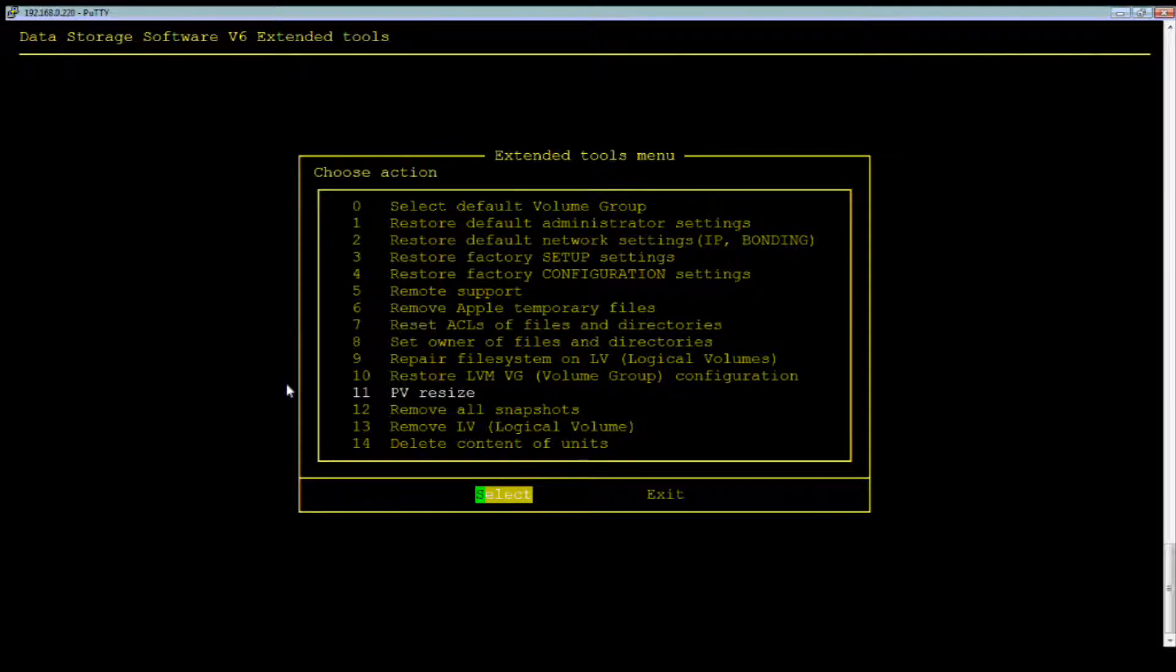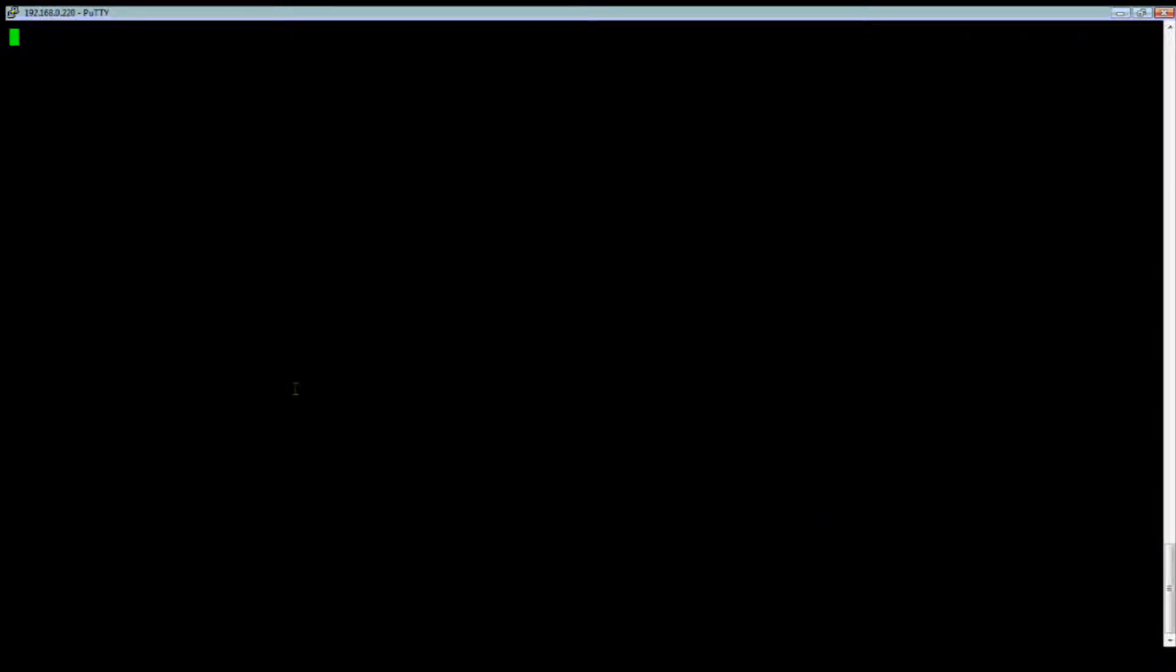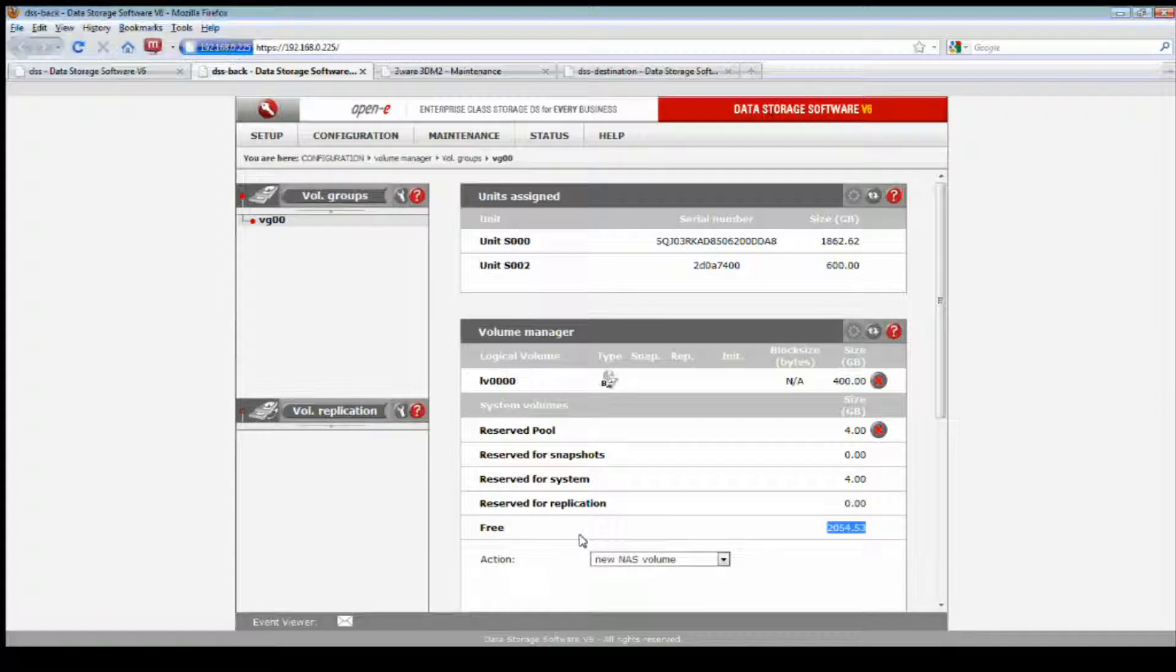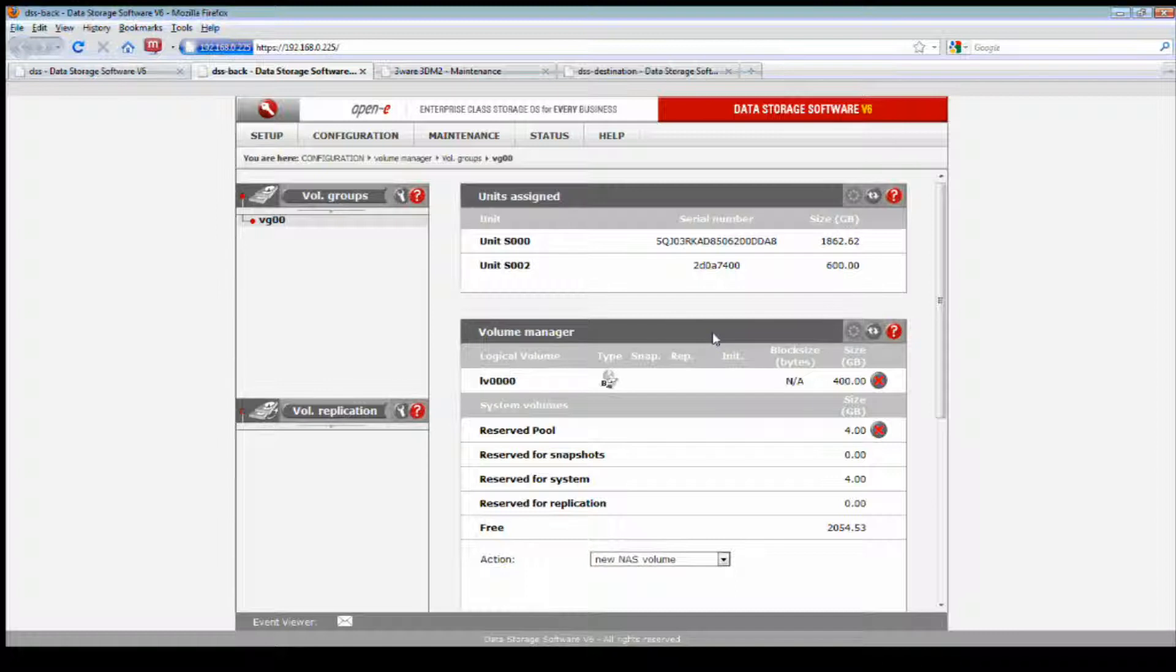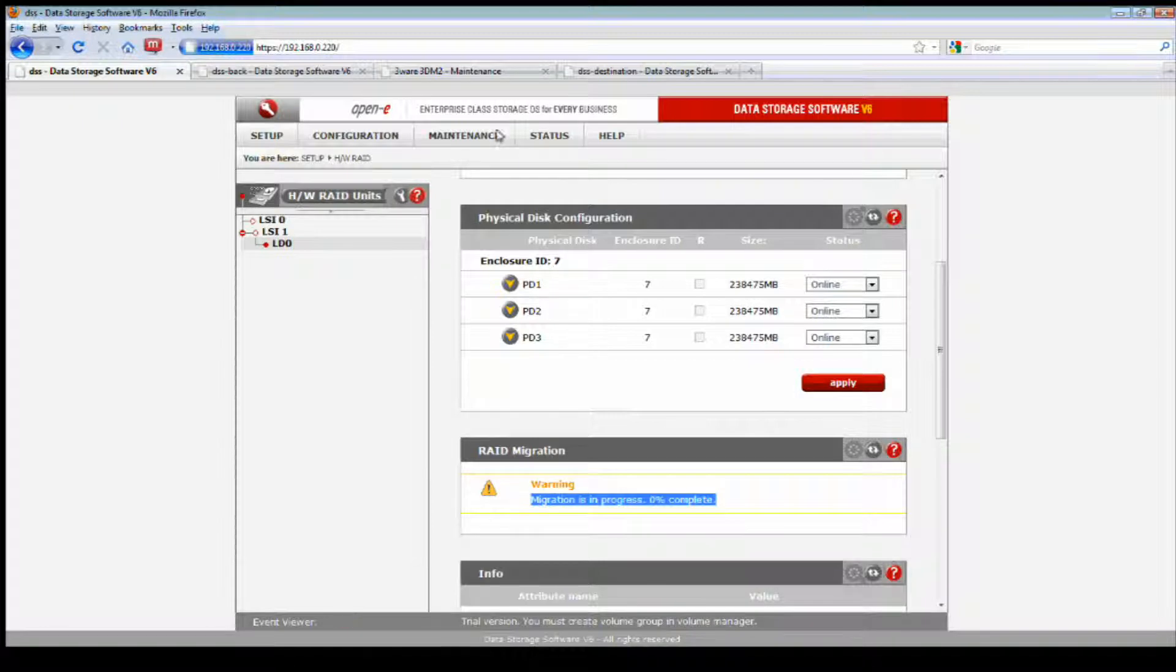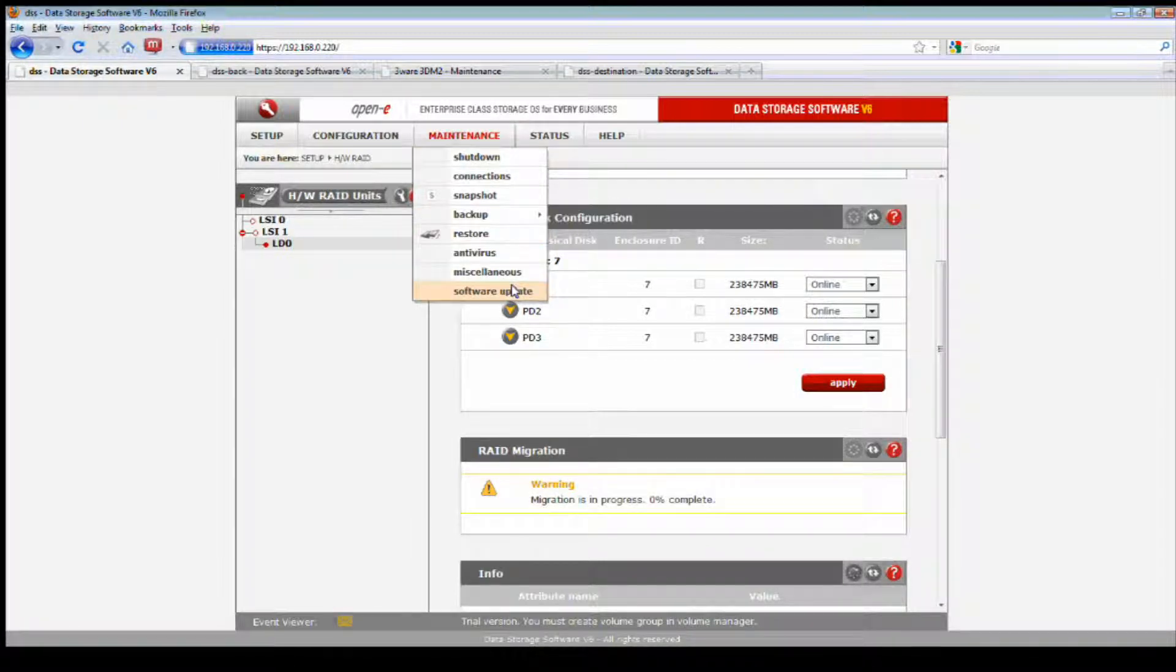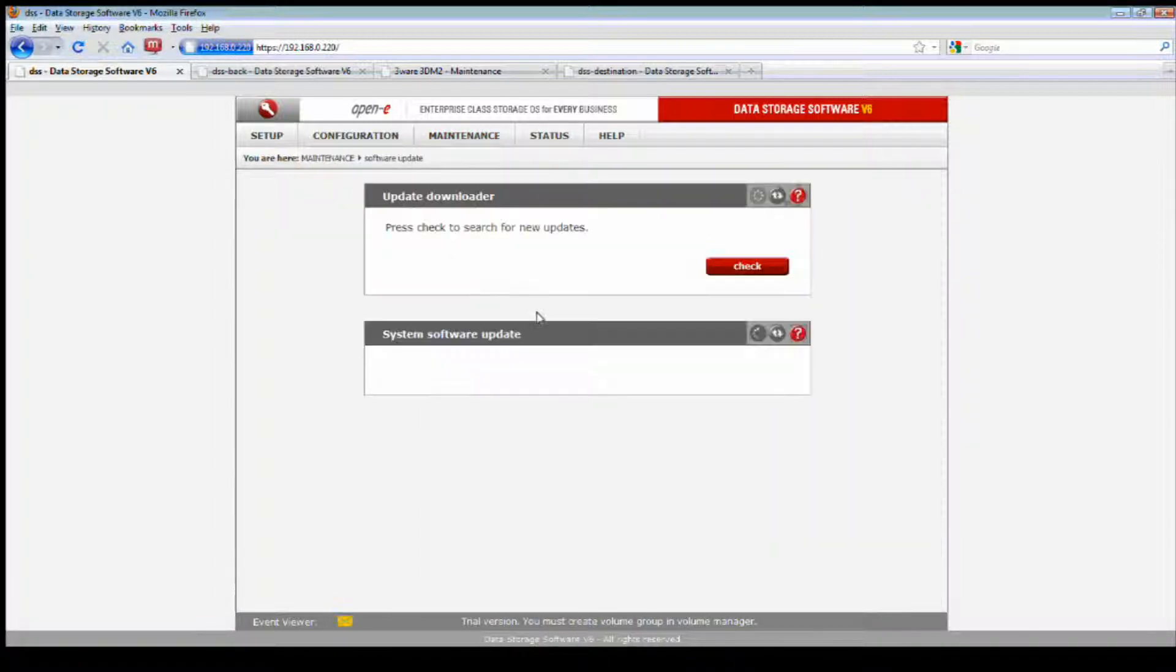If we go into the extended tools by doing Control Alt X, enter the GUI password, and then select PV resize, which means physical volume resize. Obviously we just did it upstate so we don't have to, but what you would see is the available size amount to be able to add to your existing volume group. Restart the system and all your capacity is updated.